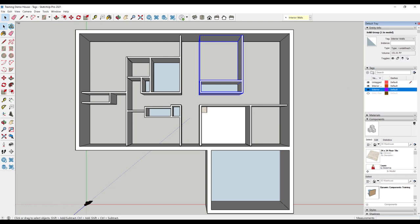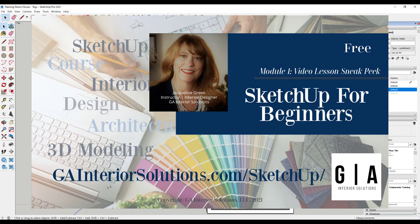This concludes this quick tutorial video on using tags in SketchUp 2021. We cover this topic in much more detail in our SketchUp for Beginners course. You can get a sneak peek of the course by visiting our website at gainteriorsolutions.com/SketchUp.